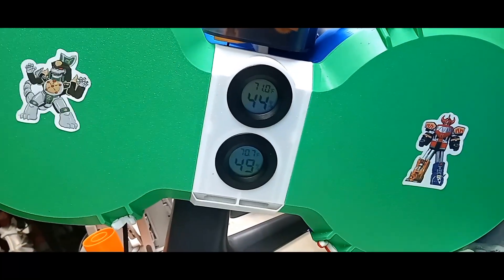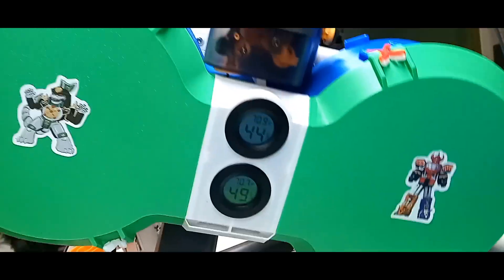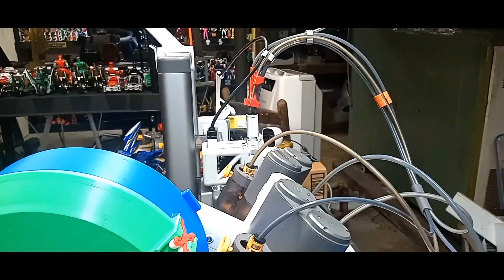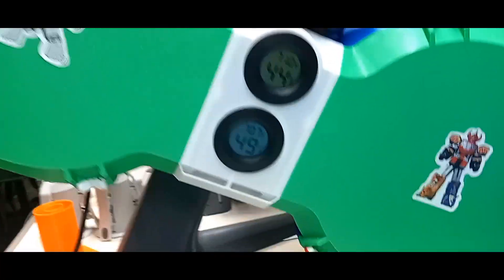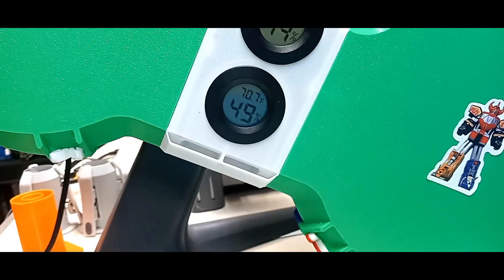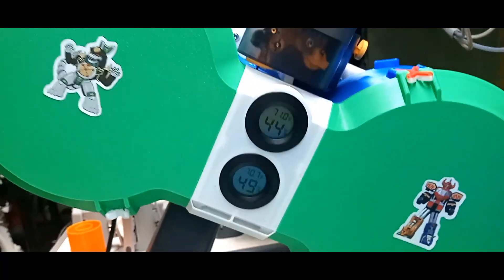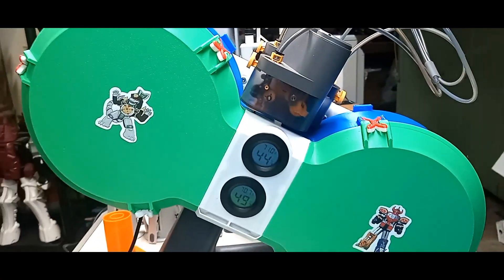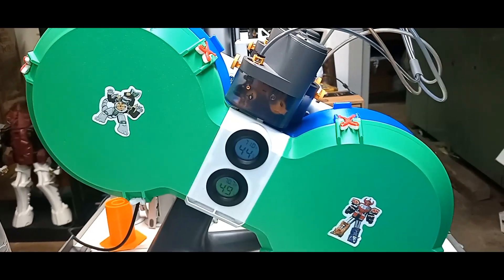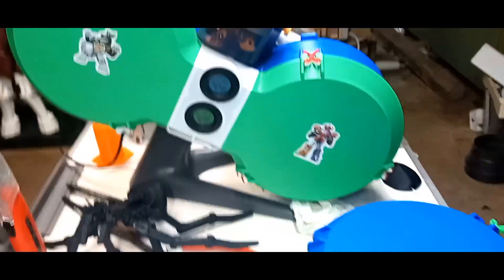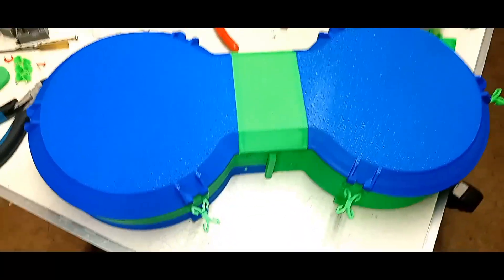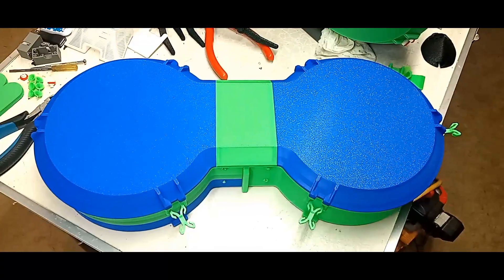And then I have a dehumidifier running 24/7 in here so I've got it down to around 49% in the room and it's really helped with the stringiness and some of the problems I'm having with this. But gonna do a little review here and show you guys how this thing works.